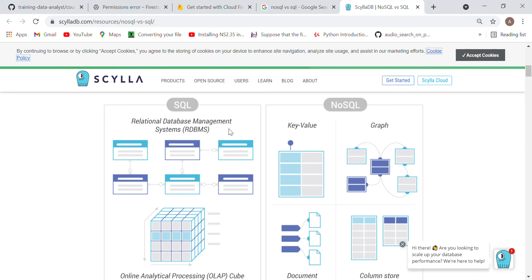In SQL, data is saved in the form of rows and columns, as we have seen in BigQuery — where I was writing queries and data was saved in an Excel-like format with rows and columns. This is called a relational database with a structured table, just like MS Excel.